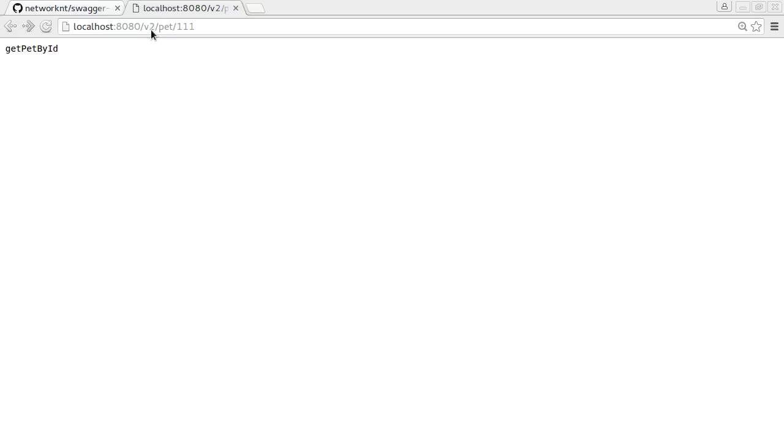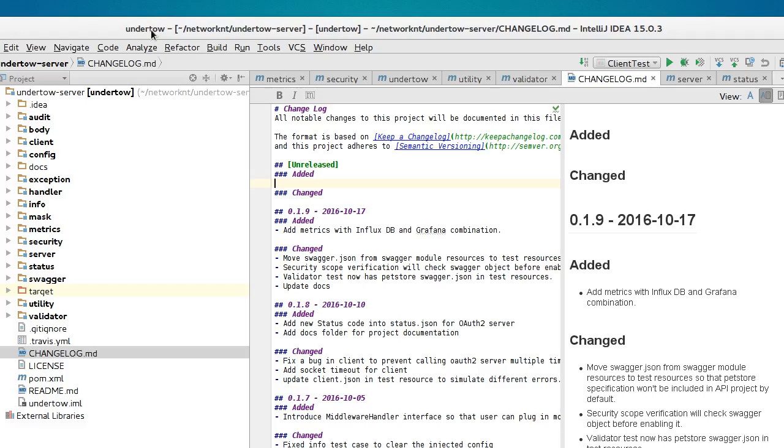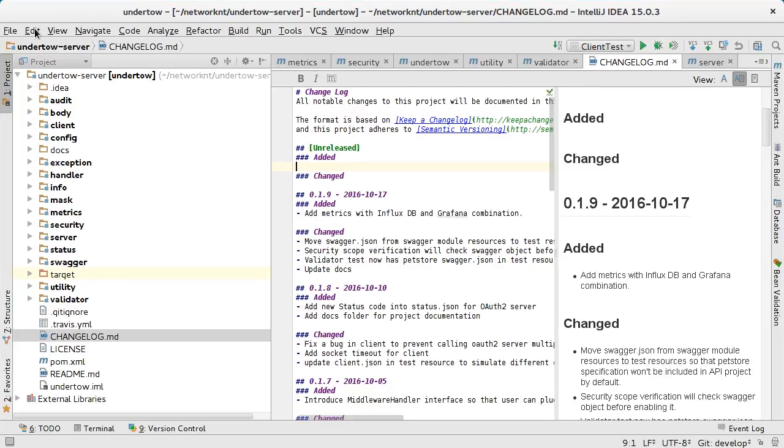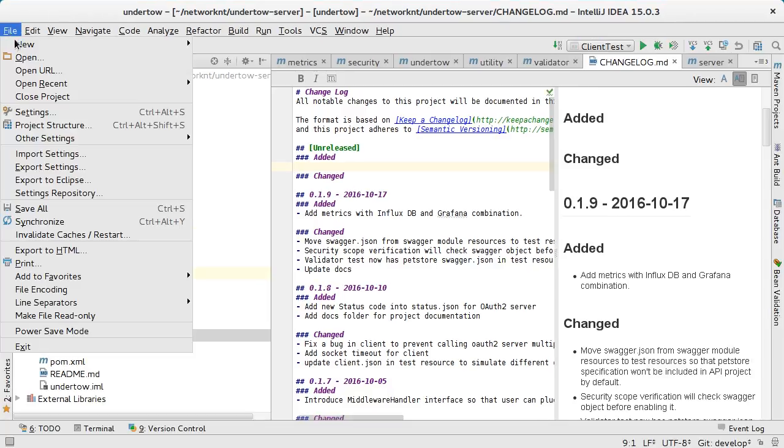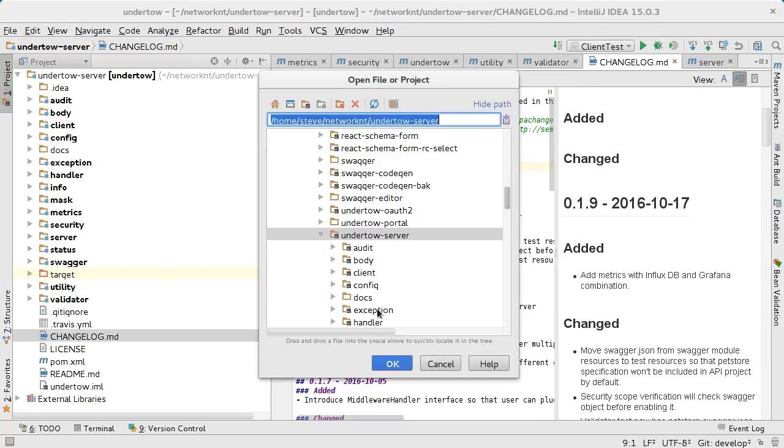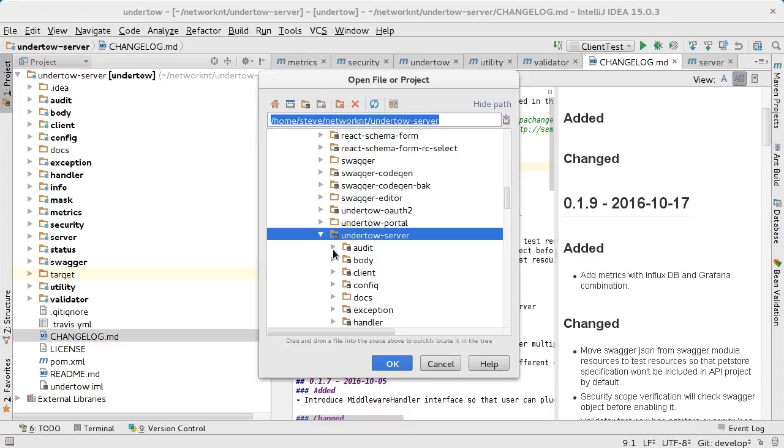So next, let's take a look at the generated code. Let's open the petstore application.